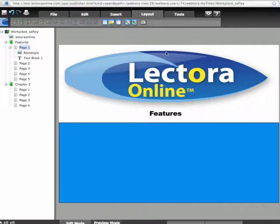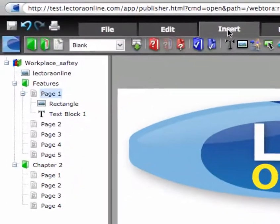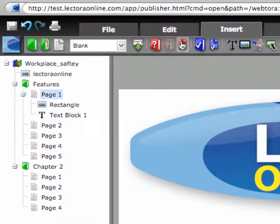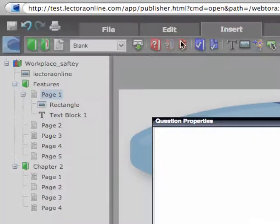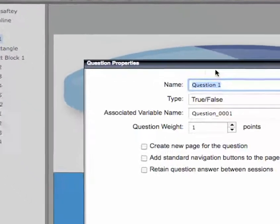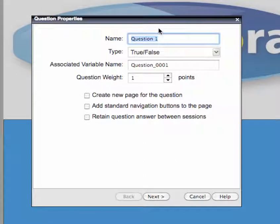To add a question to your title, click the Add Question icon on the Insert toolbar. Questions can be part of a test or can stand alone and serve as a means of engaging the user.